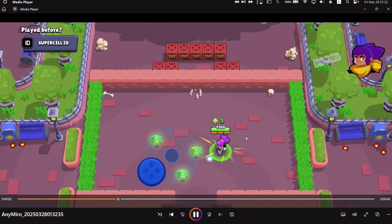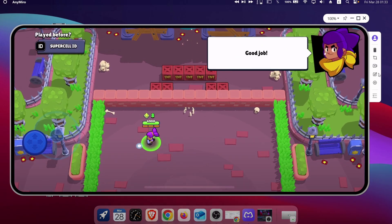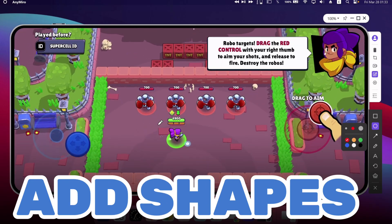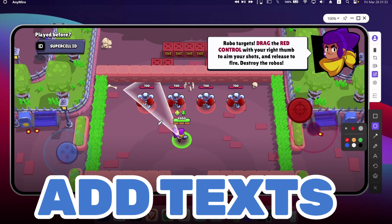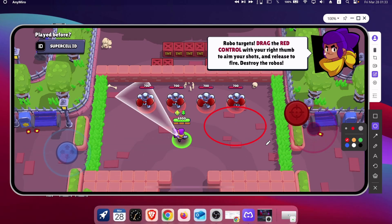Anymiro also offers live annotation feature, letting users draw, highlight, add shapes, or add text directly onto the screen during screen mirroring or recording.